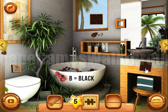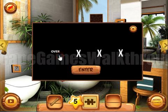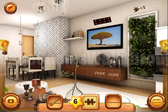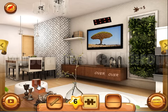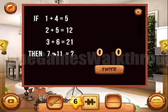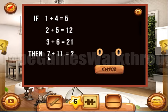Let's use it here: over and over again. Now let's look here and solve this puzzle. If 1 plus 4 is 5, 2 plus 5 is 12, and 3 plus 6 is 21, then the plus operation means we multiply these two numbers and add the first one. So 7 times 11 is 77, plus 7 is 84.